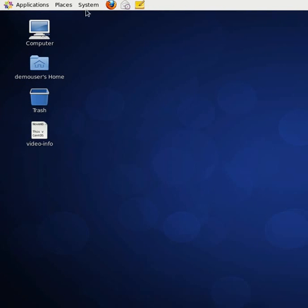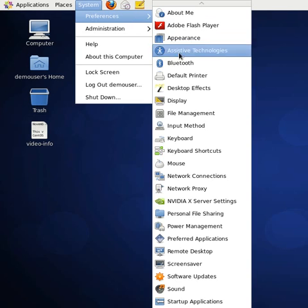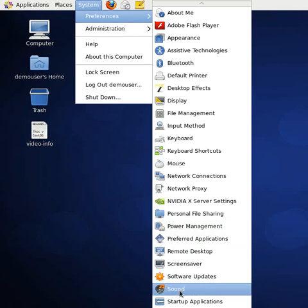Okay, first thing we're going to do is go to System, Preferences, down here to Sound.